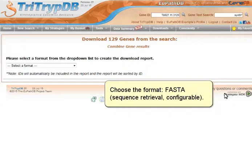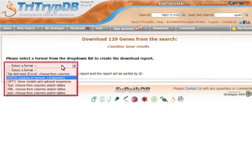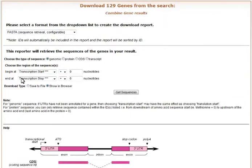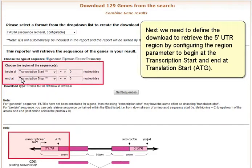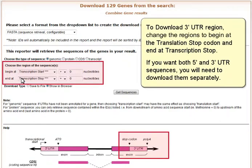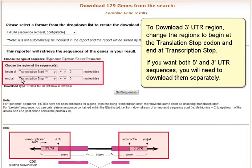Click the Download Genes link to begin the download process. Choose the format FASTA sequence retrieval configurable. Next, we need to define the download to retrieve the 5' UTR region by configuring the region parameter to begin at transcription start and end at translation start. To download 3' UTR regions, change the region to begin at the translation stop codon and end at transcription stop. If you want both 5' and 3' UTR sequences, you will need to download them separately.